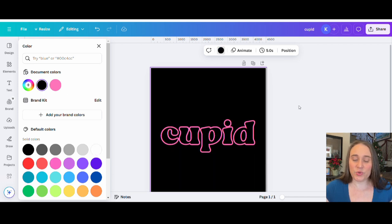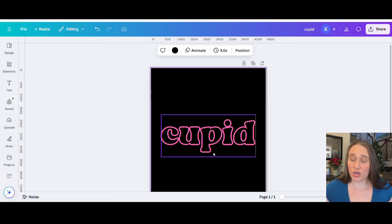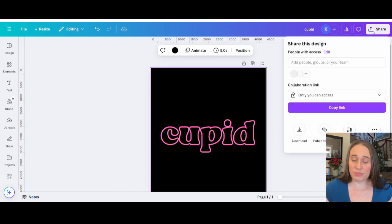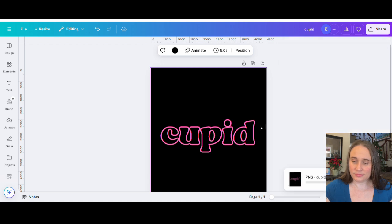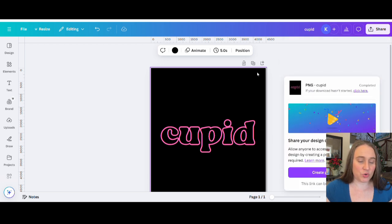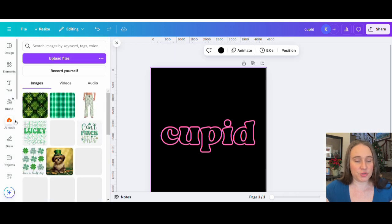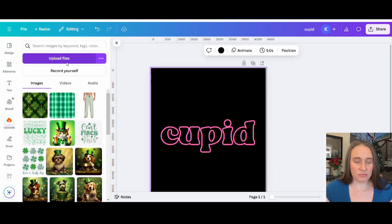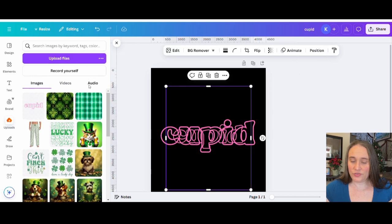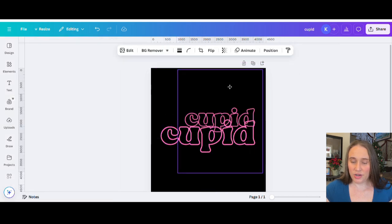And we're going to keep it pretty simple. So the first step now is we are going to save this as just an image. So we're going to go over to share. We're going to hit download. It's going to be a transparent background and we're just going to download this. And then once it's downloaded, we're just going to go ahead over to our uploads and now we're going to upload it. So we're going to go upload files and then just pick your design and go ahead and upload it there.